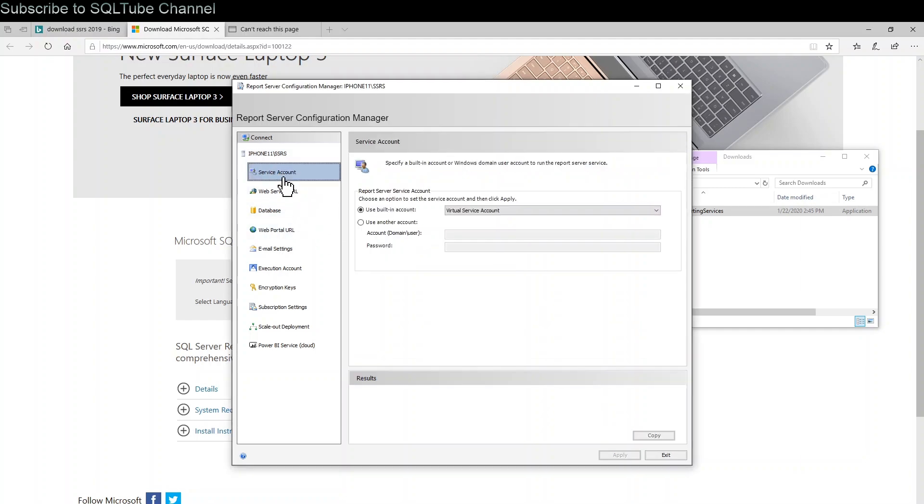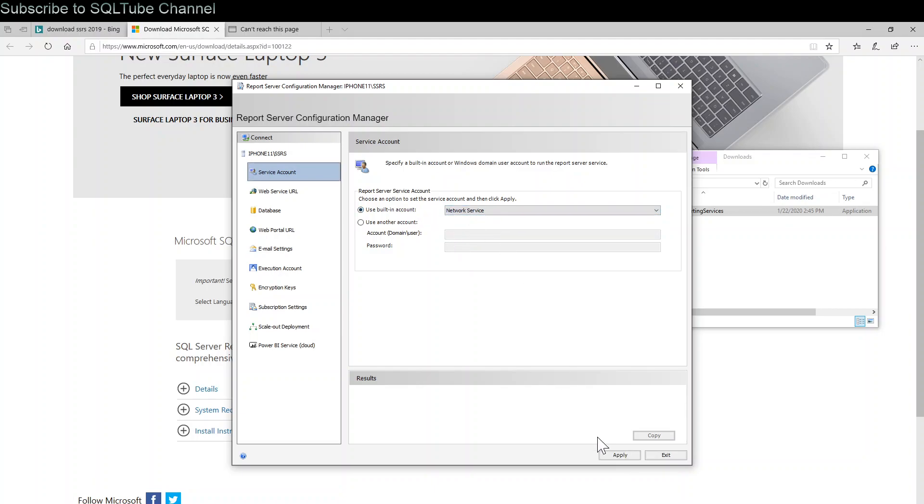On the left side, click on Service Account. Click use built-in account, click Network Service, click apply.